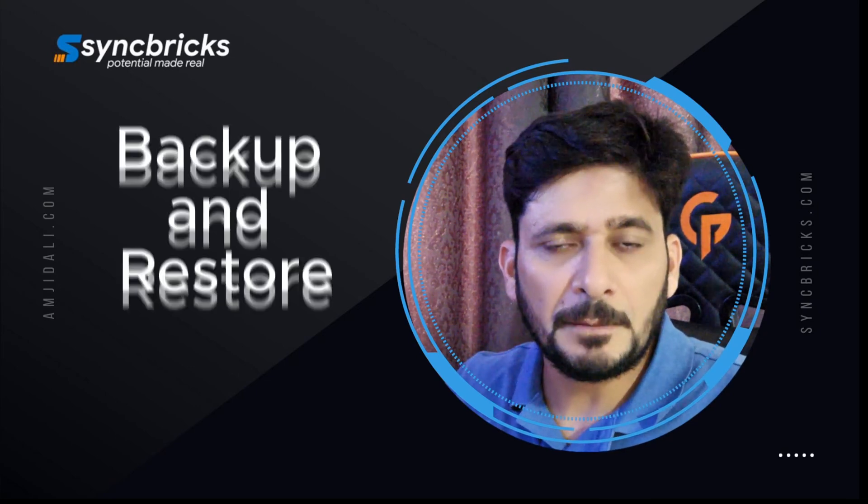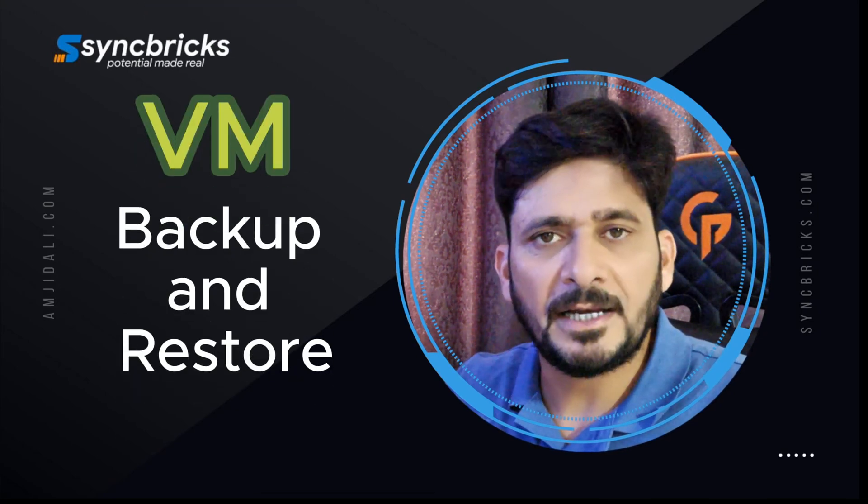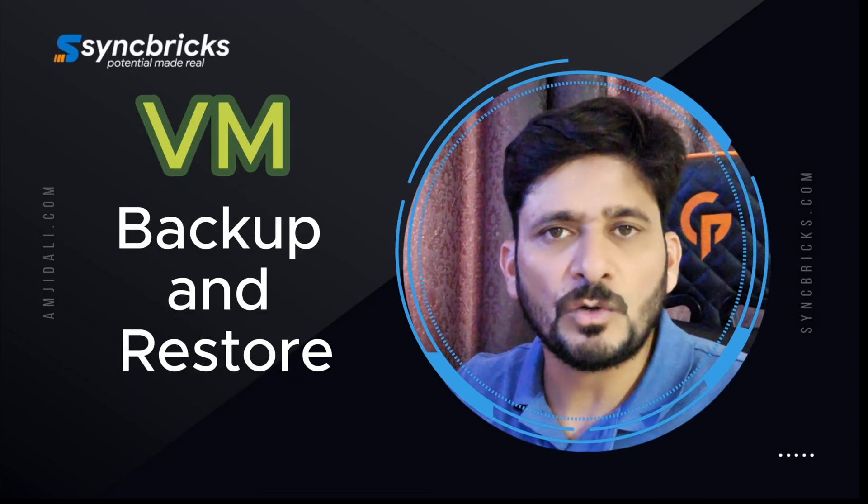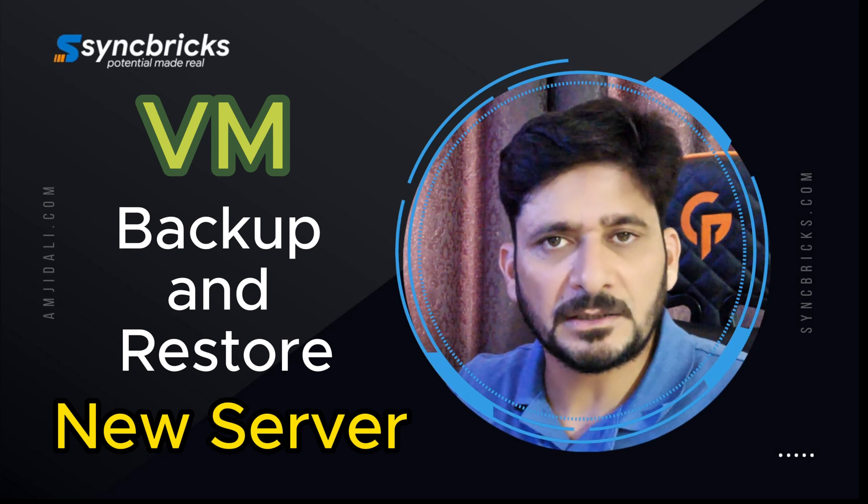In this video, I'll show you how we can backup a VM in one particular node and then restore it on another node of different clusters.